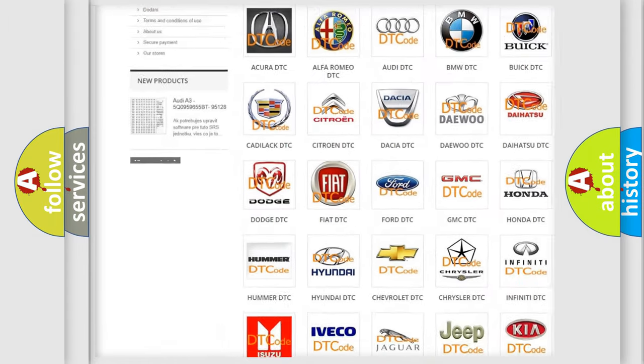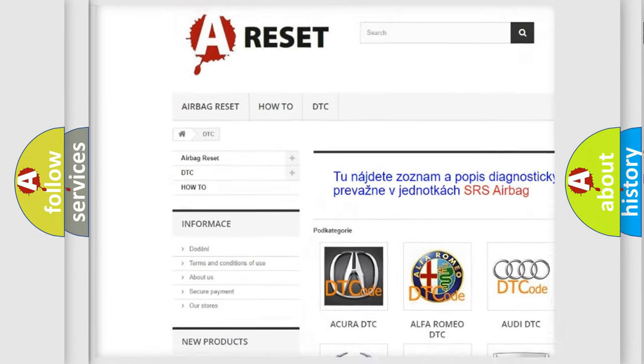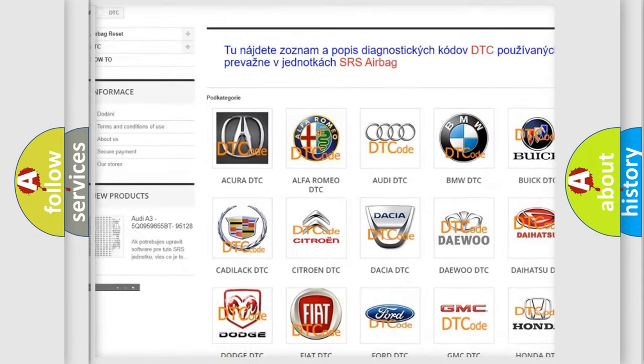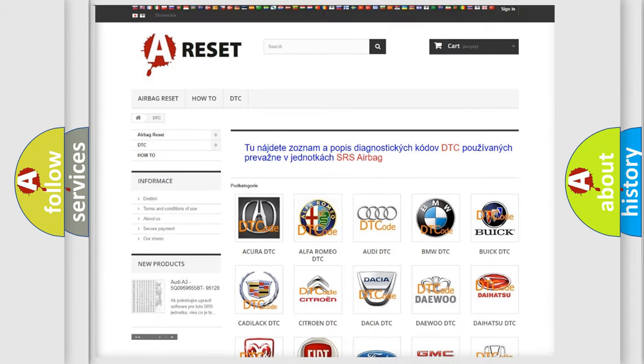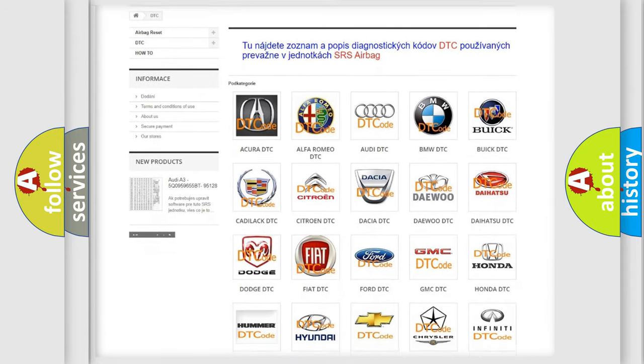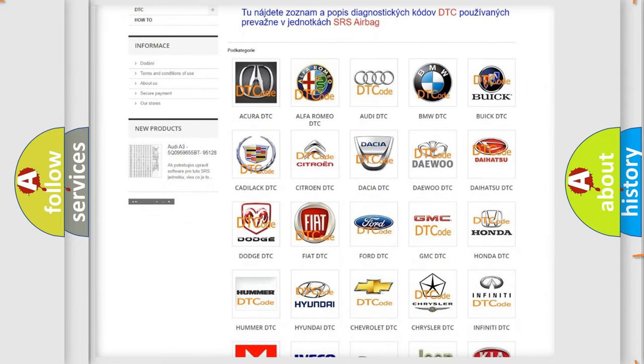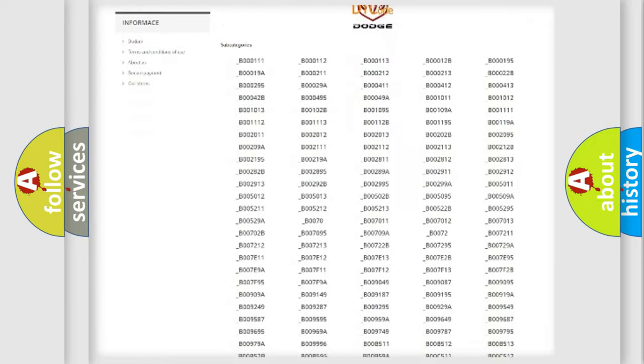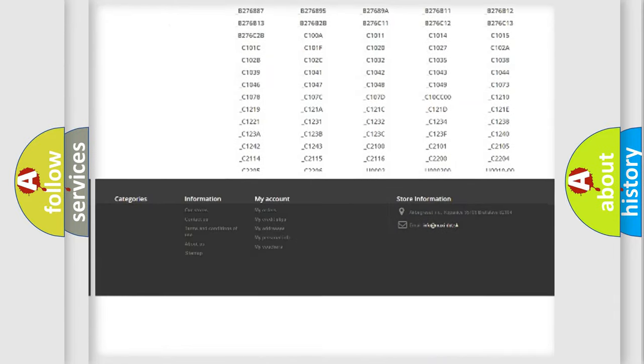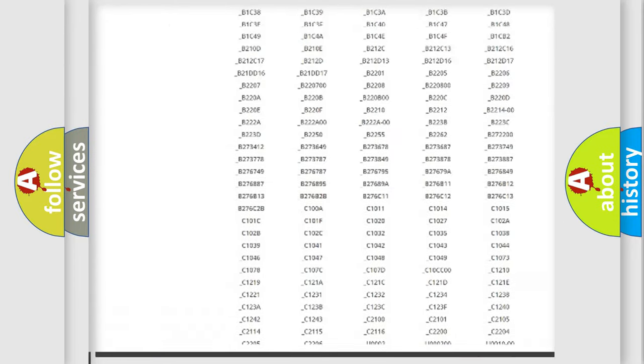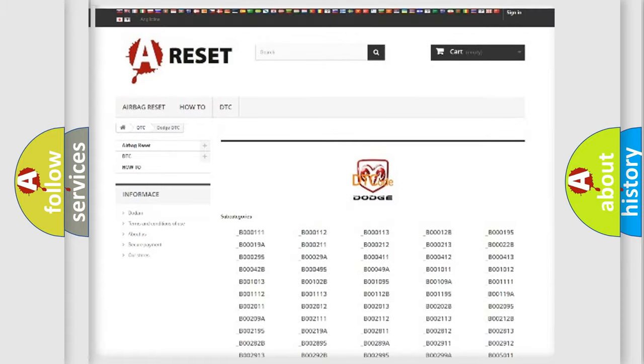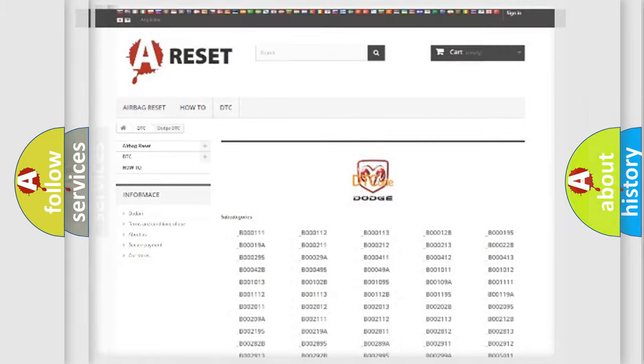Our website airbagreset.sk produces useful videos for you. You do not have to go through the OBD2 protocol anymore to know how to troubleshoot any car breakdown. You will find all the diagnostic codes that can be diagnosed in Dodge vehicles, and many other useful things.